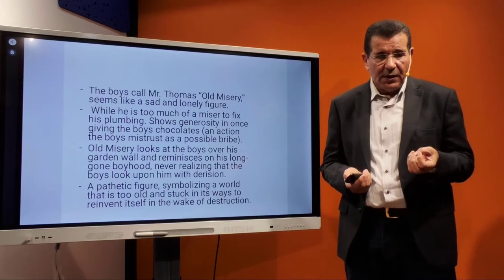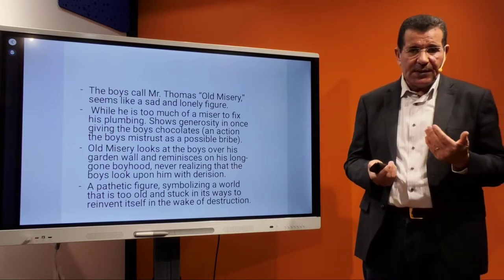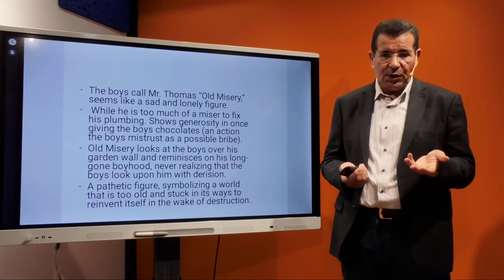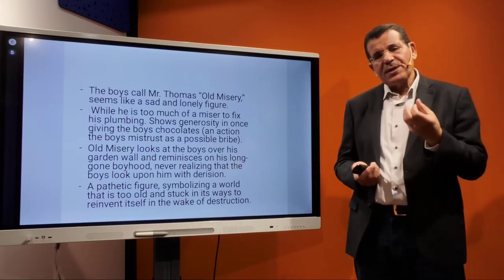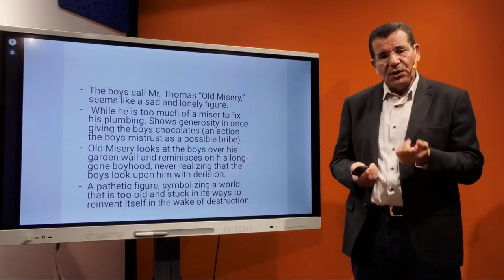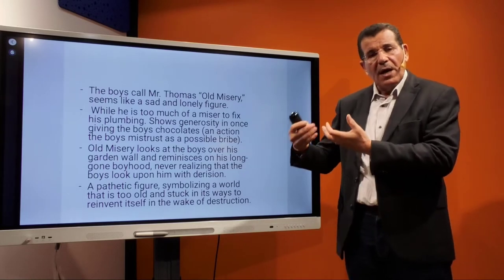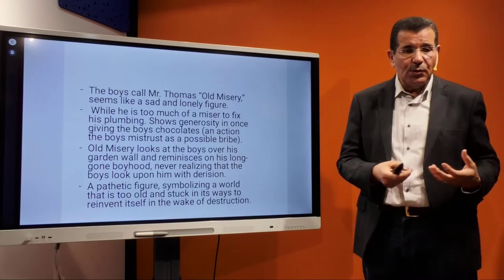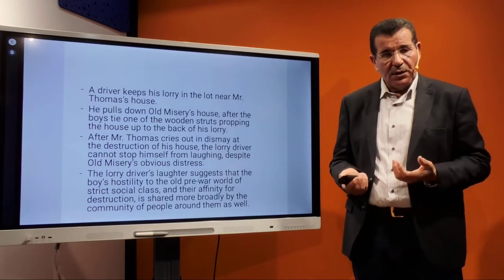The boys call Mr. Thomas 'old misery,' and he seems a sad and lowly figure. We have a group versus a solitary individual who is miserable and alone. He clings to what is old, and old misery looks at the boys over his garden wall, reminiscing about his long-gone boyhood, never realizing the boys view him with contempt. He is a pathetic figure symbolizing a world too old and stuck in its ways to reinvent itself in the wake of destruction — standing for a dying, out-of-date generation, contrasted with the new generation implied in the Wormsley gang.